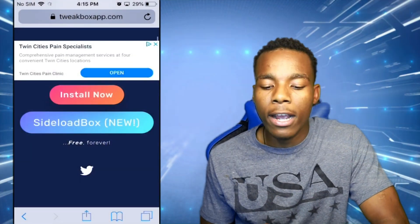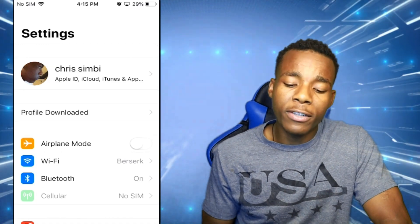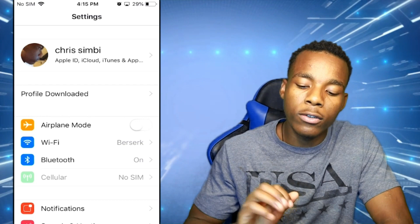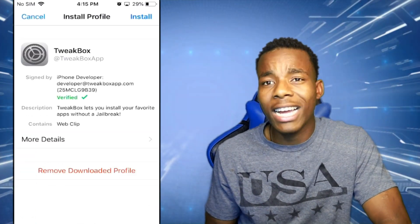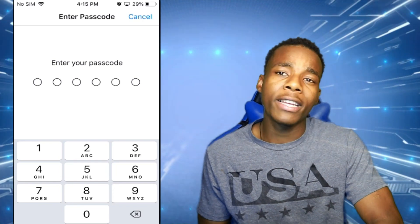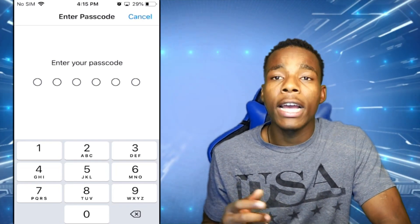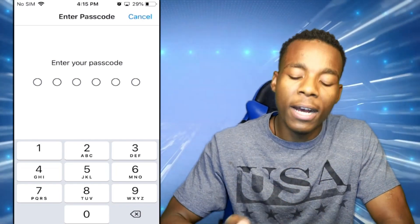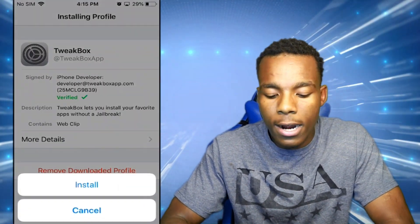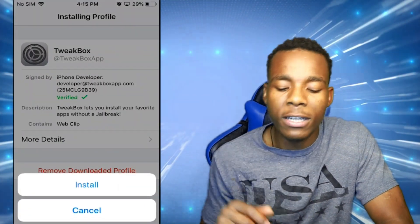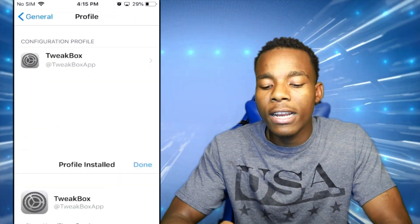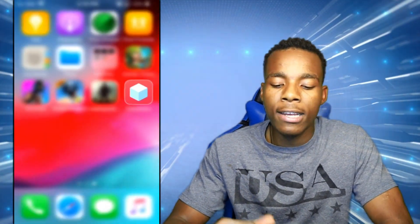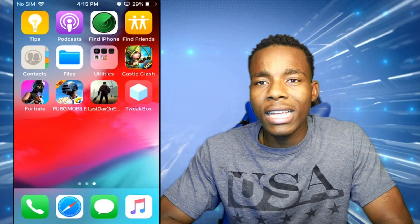After that, tap on Close and go to your Settings. Once you're in Settings you're going to see a notification that pops up saying Profile Downloaded. Tap on Profile Downloaded, then tap on Install — basically you're installing TweakBox on your phone. Type in your passcode, then tap on Install once more, and tap Done when finished. TweakBox should now appear on your home screen.